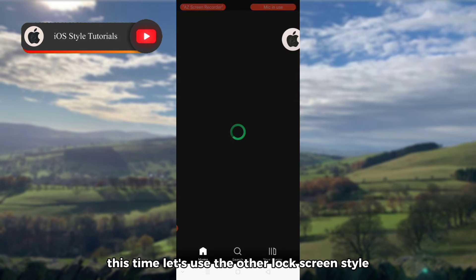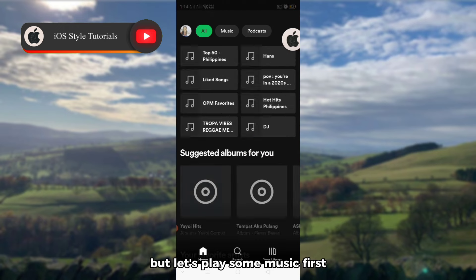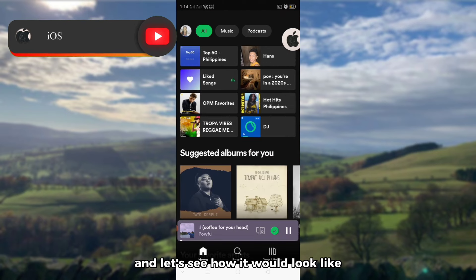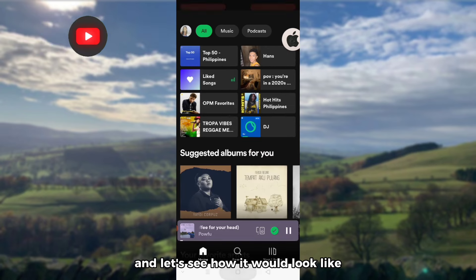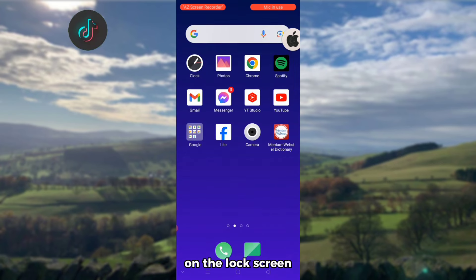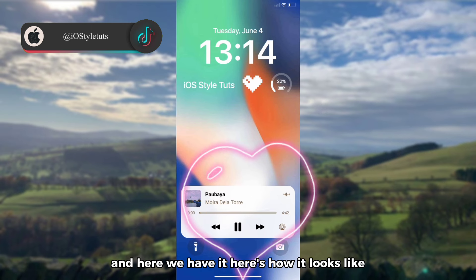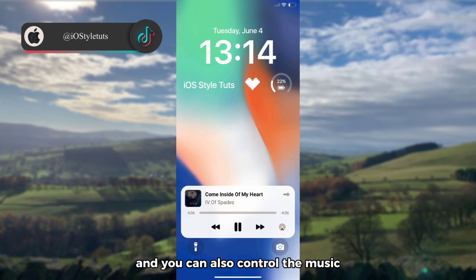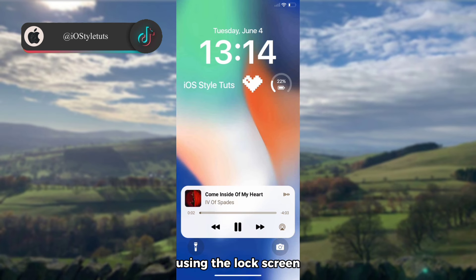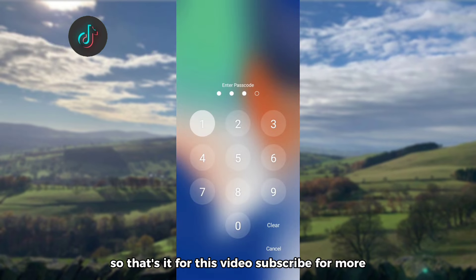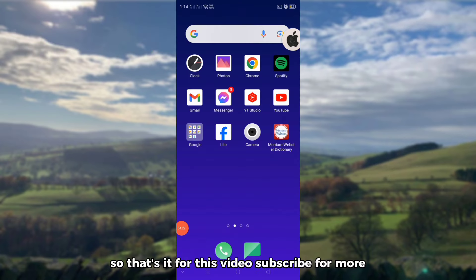Let's use another lock screen style, but let's play some music first and see how it looks on the lock screen. Here we have it — and you can also control the music using the lock screen. That's it for this video — subscribe for more.